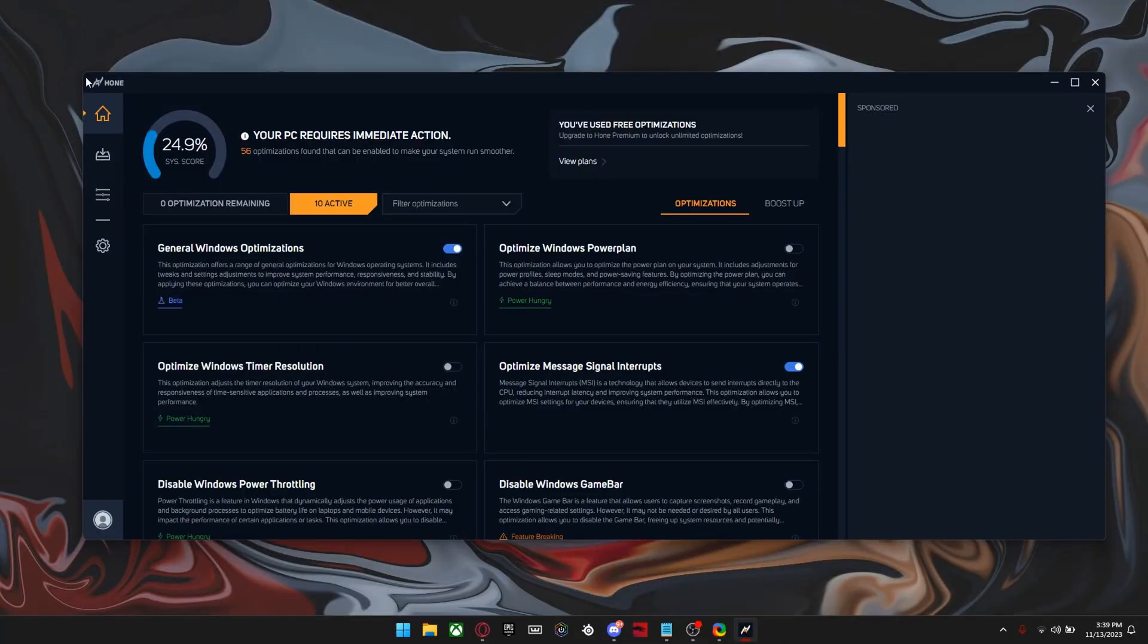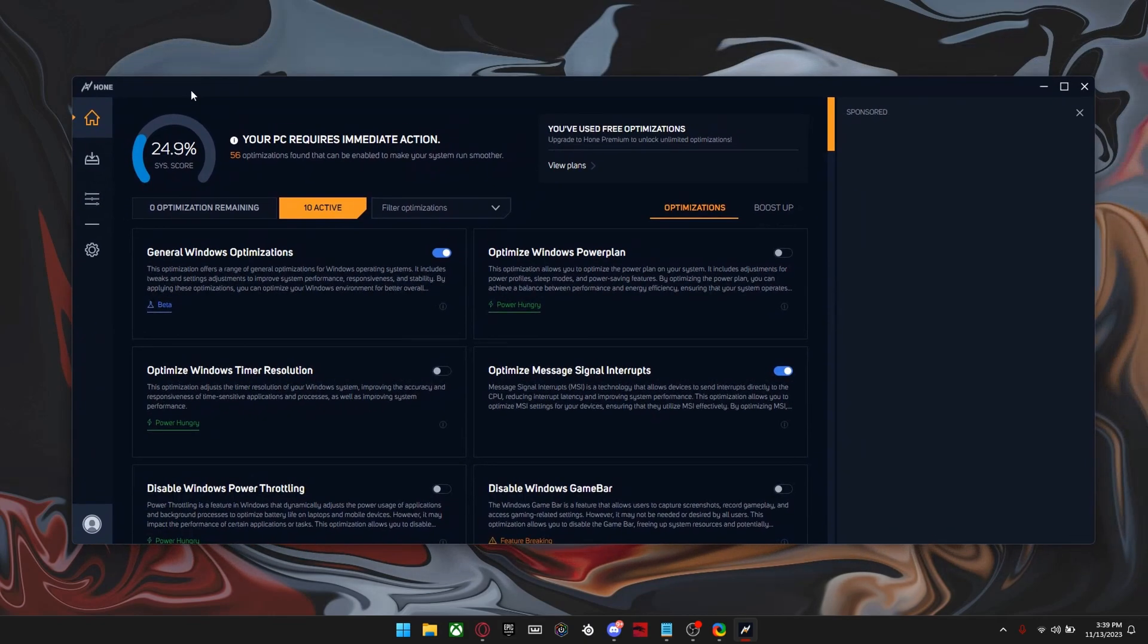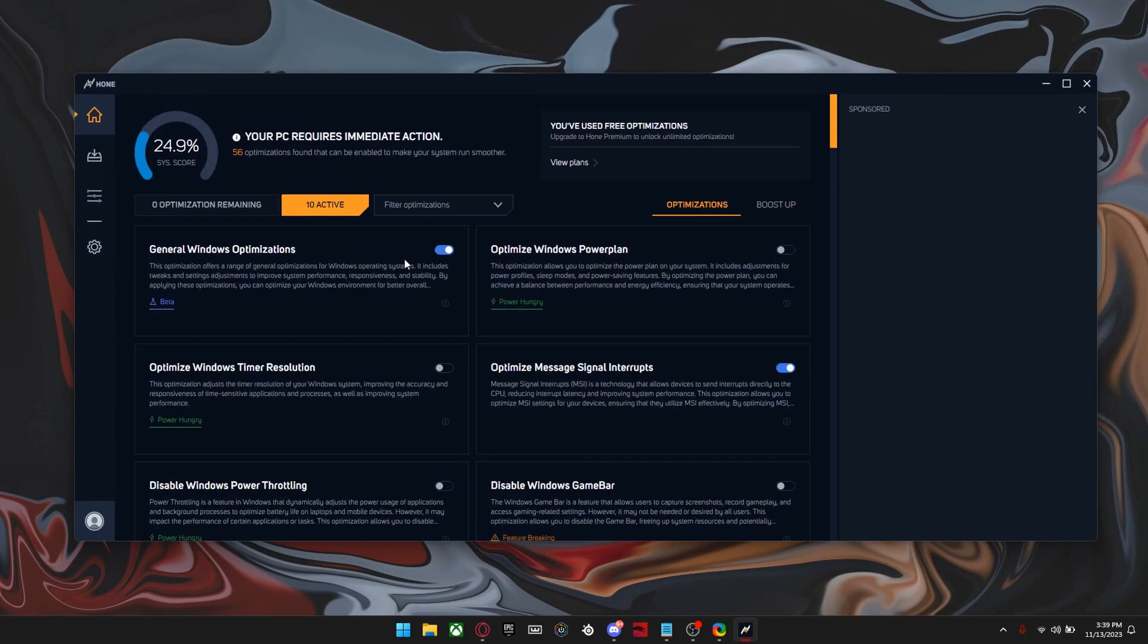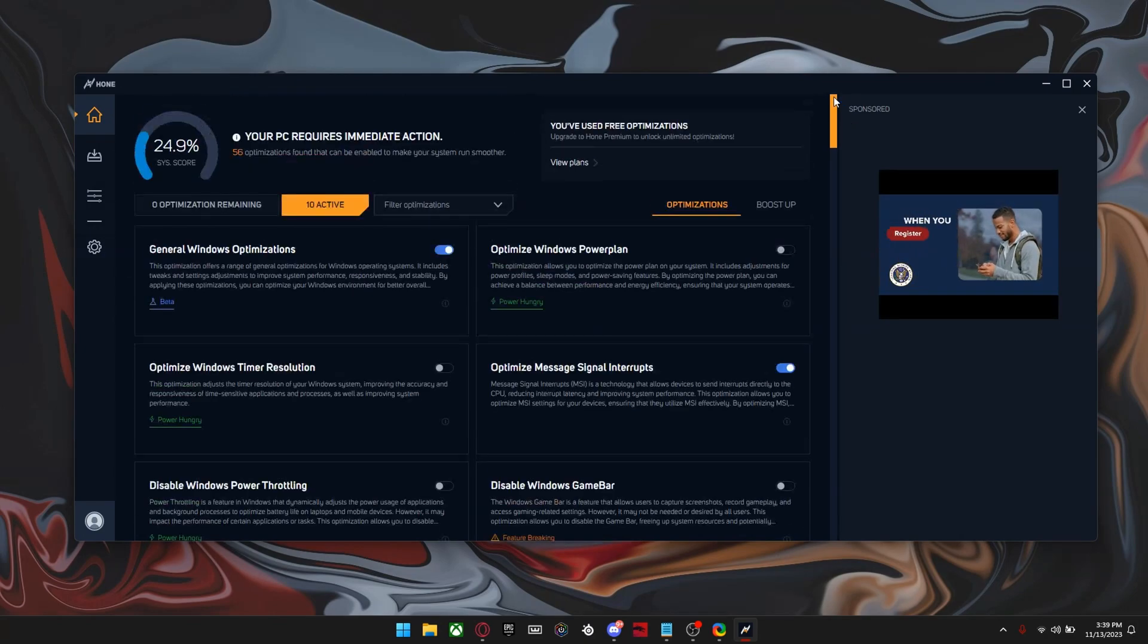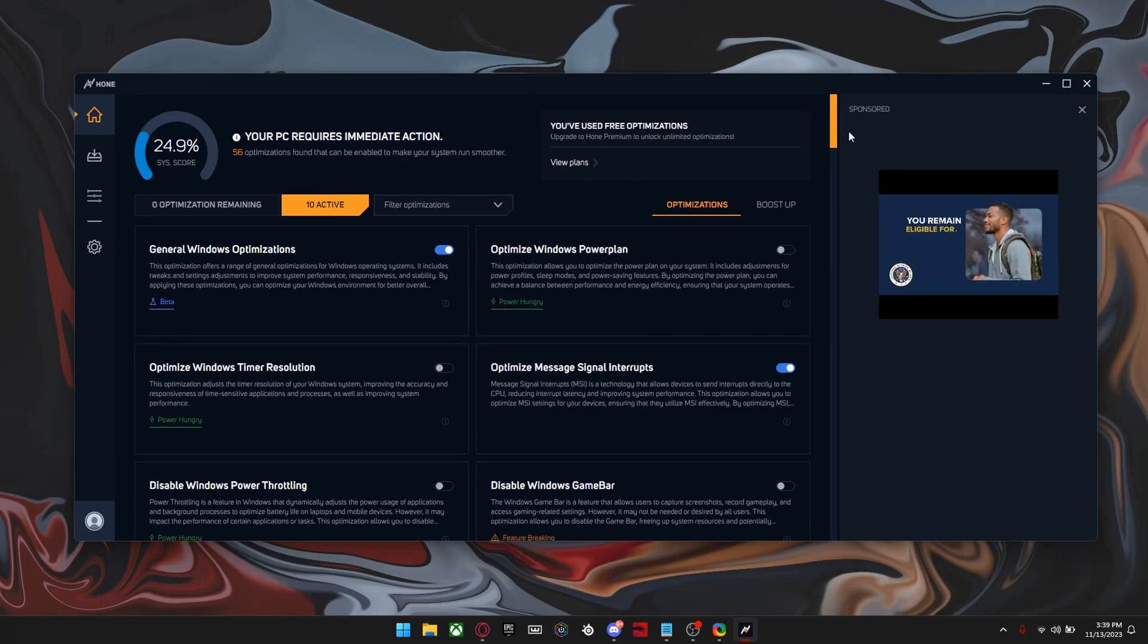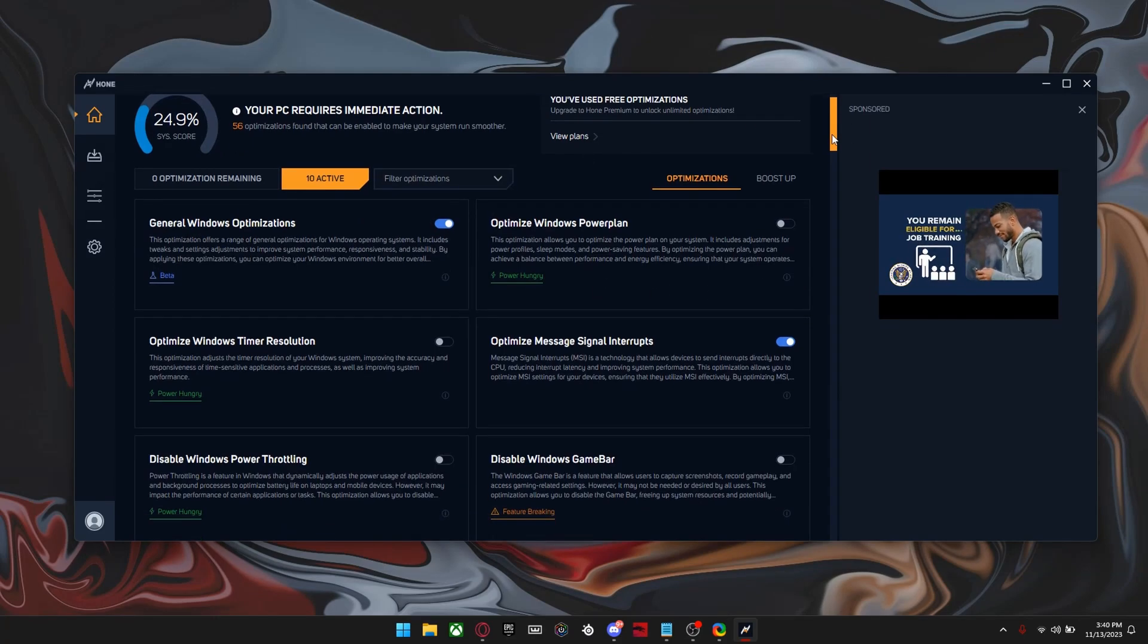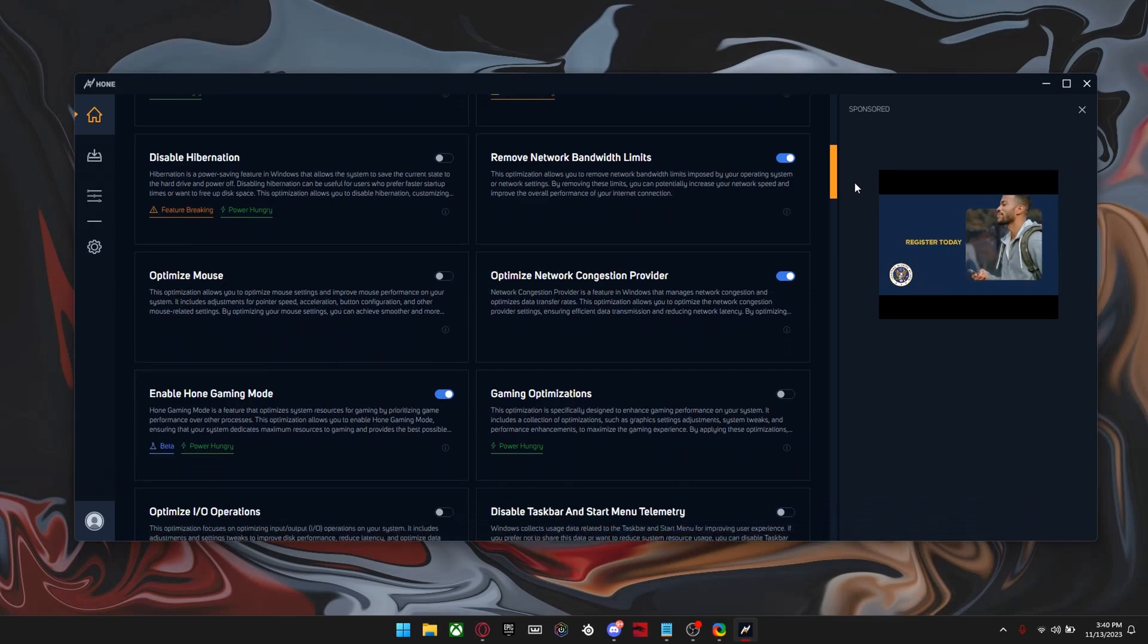All right. So this is what Hone actually looks like. And I believe they updated the app. So this is the new version. It only lets you do a certain amount of tweaks until it tells you to pay for the plan. But even with the free version, you can definitely make good use of it. So these are the tweaks that I have and I'm pretty sure just over 60. So everything that's blue is what I have on.